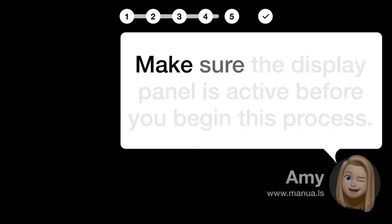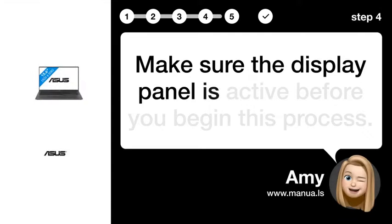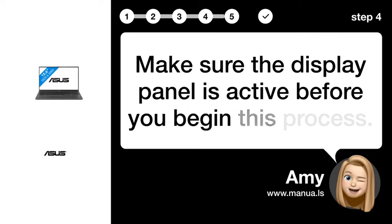Step 4. Activate display panel. Make sure the display panel is active before you begin this process.